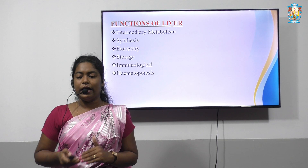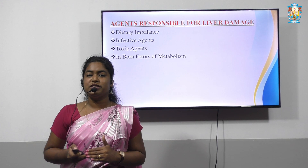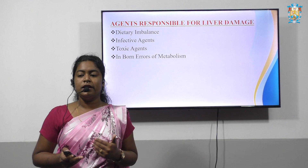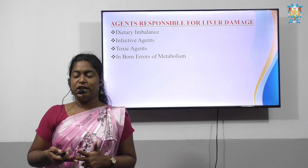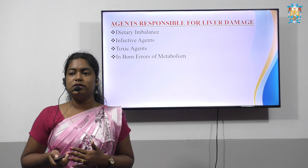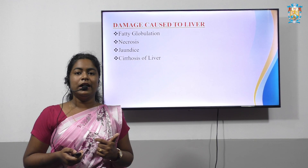The liver also performs immunological functions and hematopoiesis. Coming to agents responsible for liver damage — there are certain agents which hinder liver functions. These include dietary imbalance, infective agents mainly viruses or hepatitis, toxic agents such as alcohol and drugs, and inborn errors of metabolism. The damages caused to the liver include fatty globulation, necrosis, jaundice, and cirrhosis of the liver.